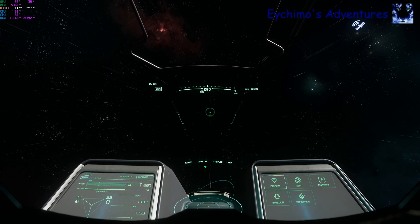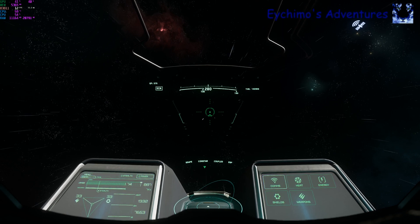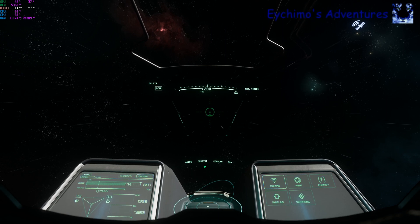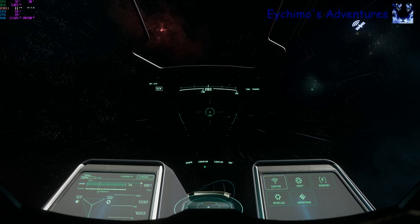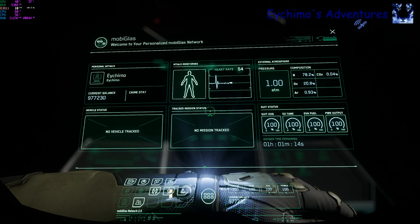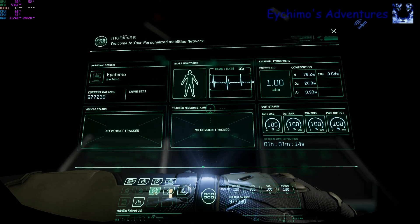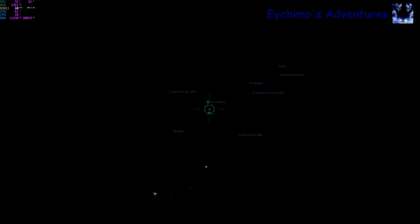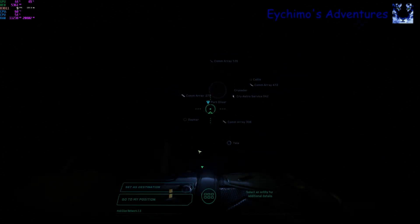First thing to quantum travel you're going to need to do is bring up your star map. You can do that one of two ways. The first way is hit the F1 key, bring up the mobile glass, hit the diamond icon, and we are now in the star map.